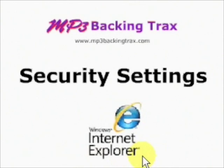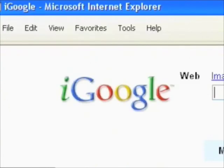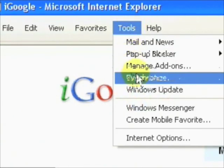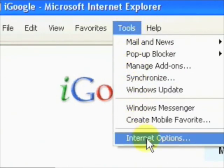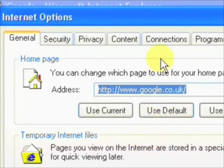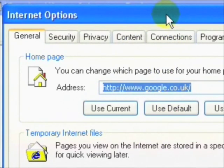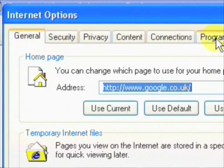So let's bring up Internet Explorer and have a look at those settings. Let's look up to the top of Internet Explorer and select Tools, then Internet Options. There you'll see a bunch of tabs: General, Security, Privacy, Content, Connections.